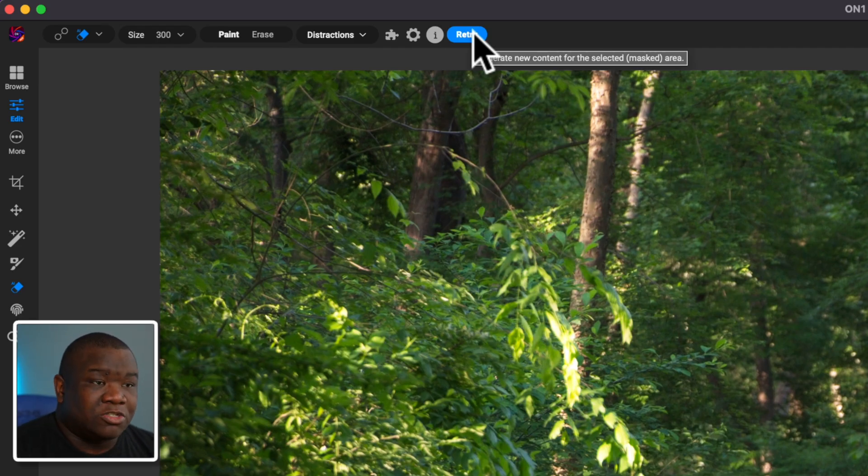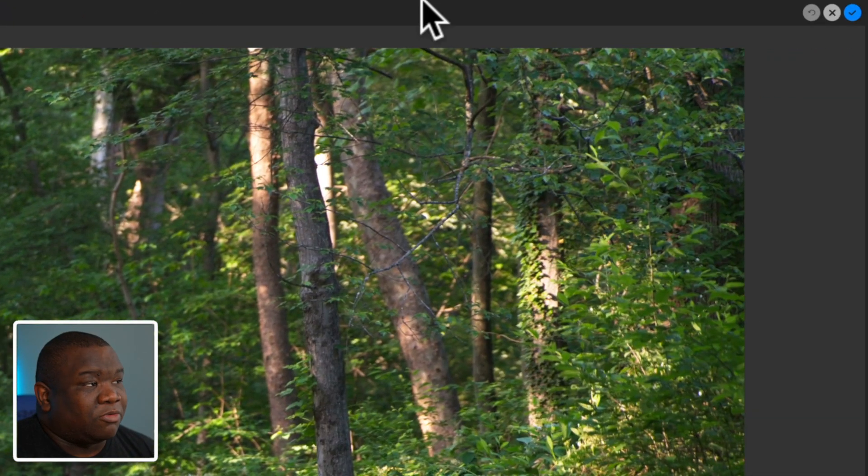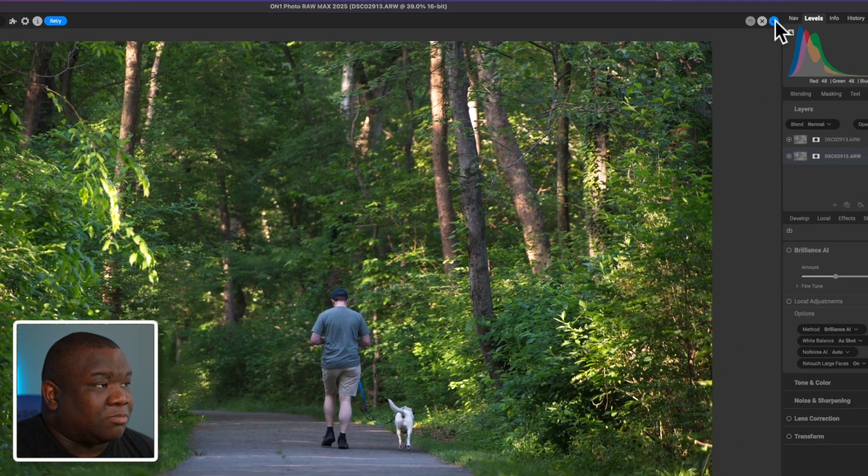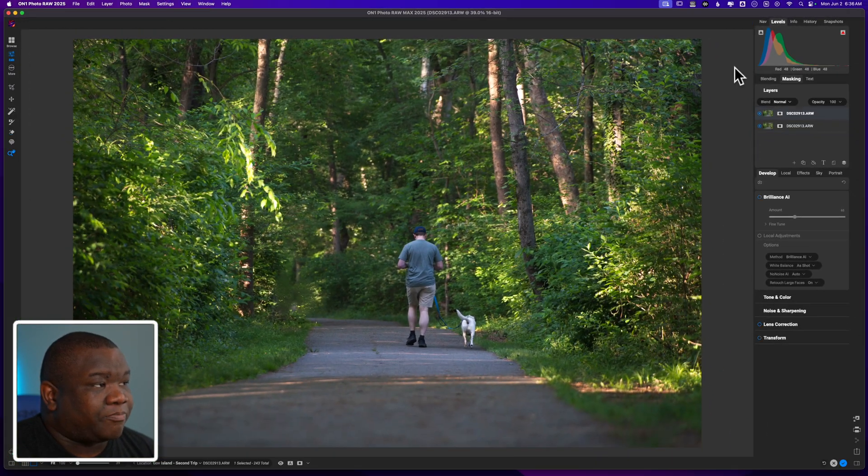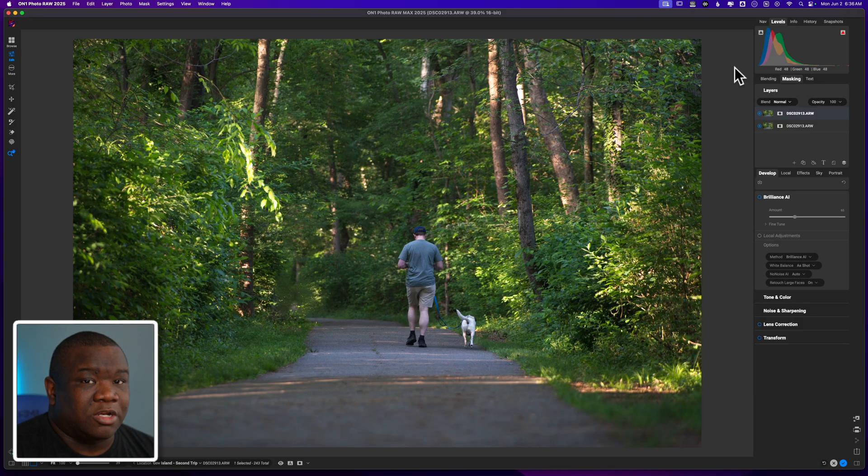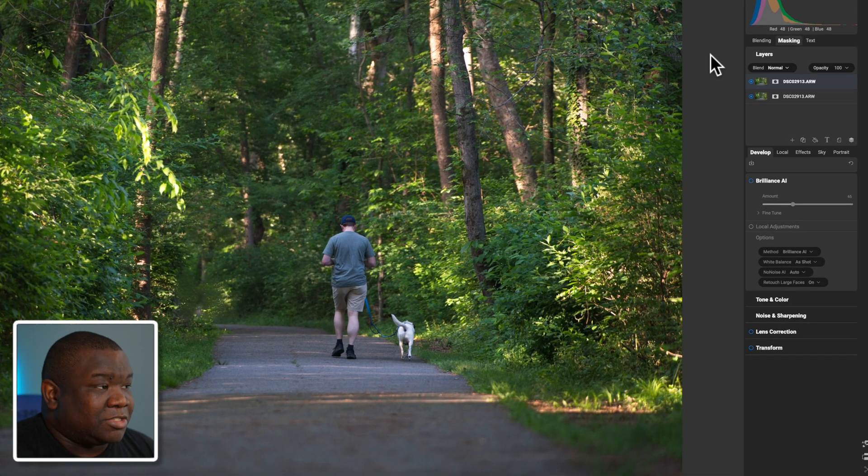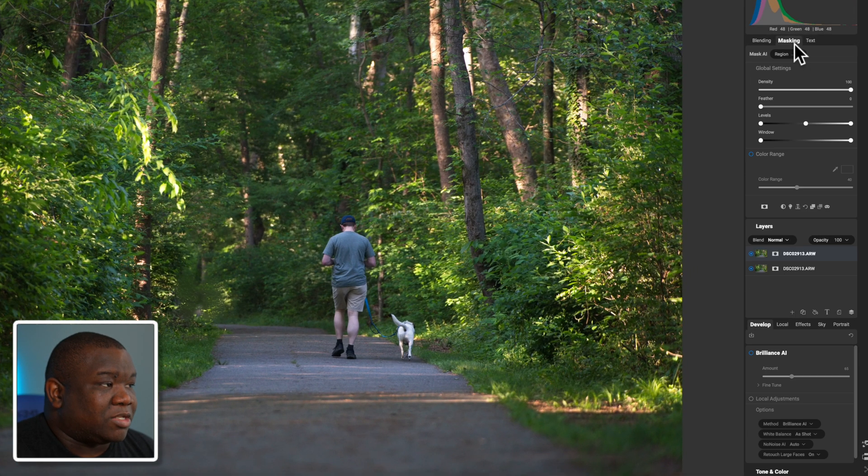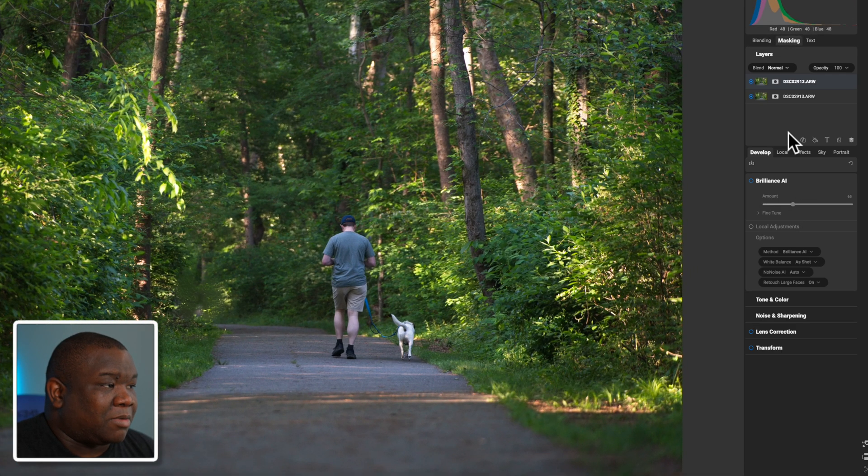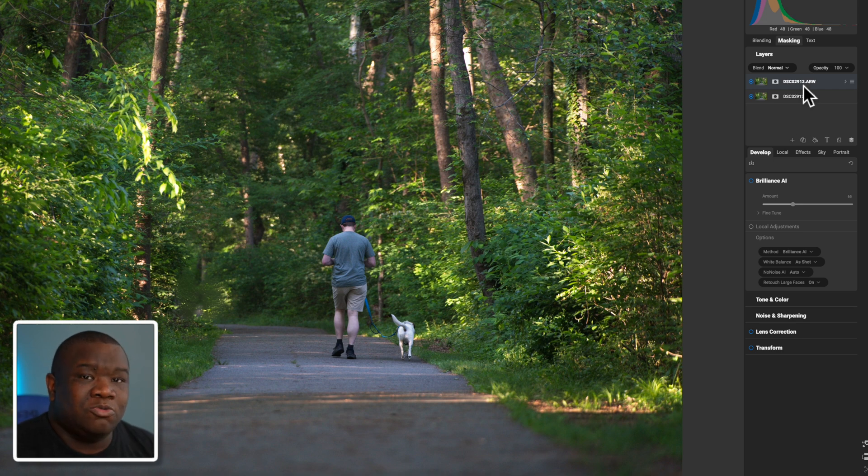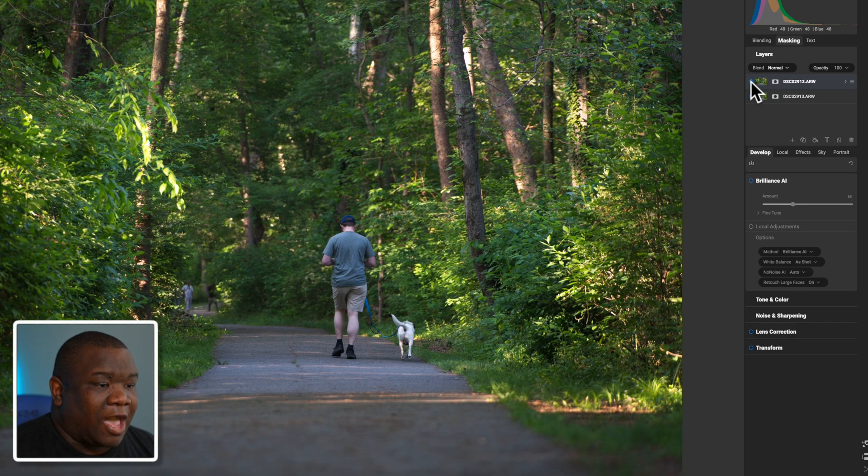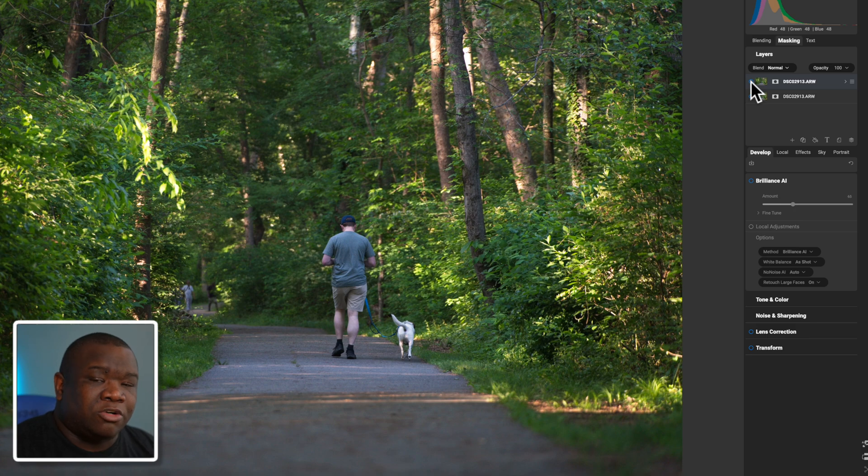But eventually, once you get something that you do like, then you can come over here to the right side and hit the blue check mark. Now that's going to commit this to the image, but you're still working in a non-destructive workflow. And the reason I say that is if I come over here to the right side where my layers are located, you'll see that I now have two image layers here.